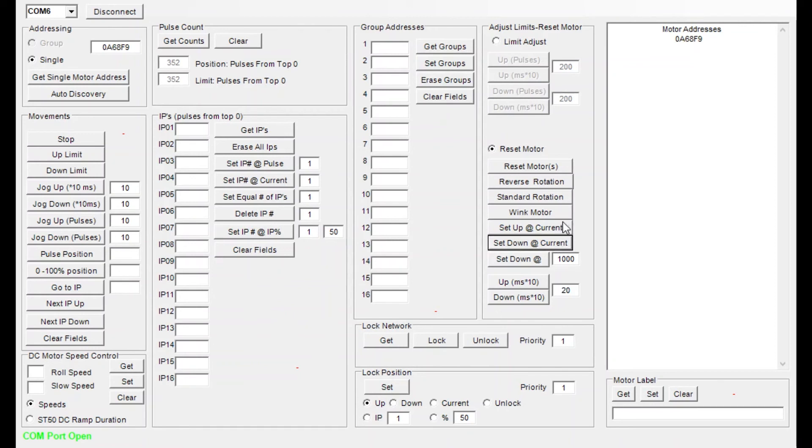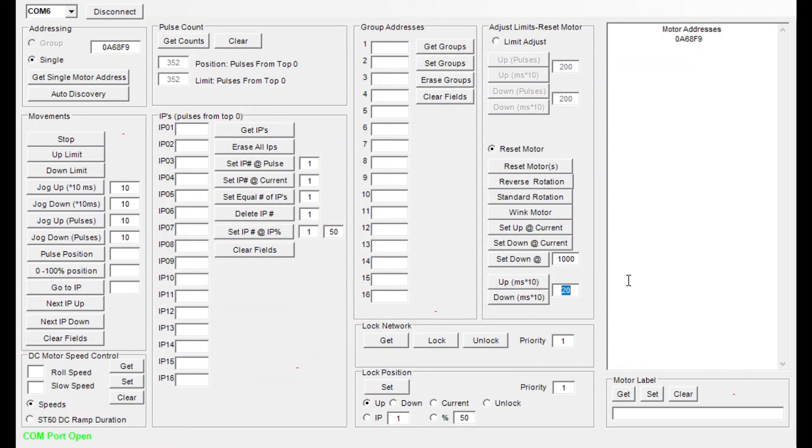We do the same with the upper limit. So again in this case we would send the motor up to its current limit. We would set our increment. In this case I'm going to go really small. And then we would simply use the up and down buttons to set that limit right where we want it and then click the set up at current. That is all that's required to change or even set new limits on that screen.